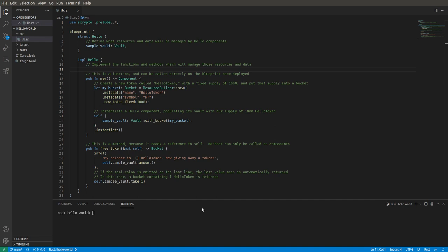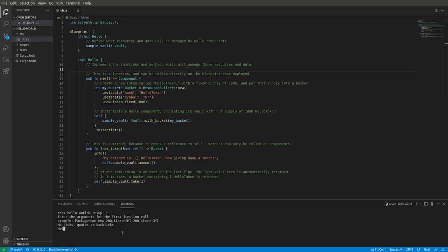Right now we're looking at Hello World and we start out with just saying Revup. Alright, so we say Revup minus I and it's going to ask us what's the name of the function we're going to call. Of course we're going to call this new function right up here, so we're going to say hello is the name of the blueprint, new is the name of the function.